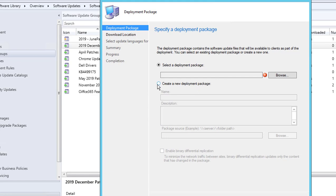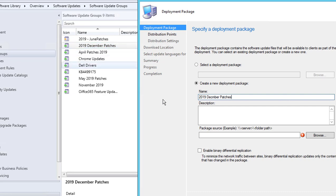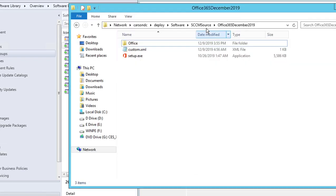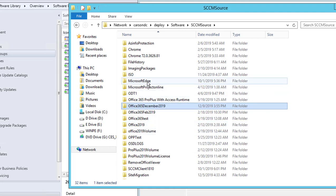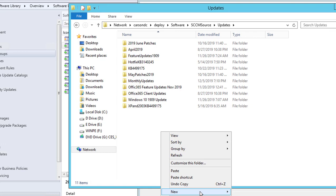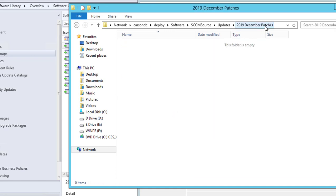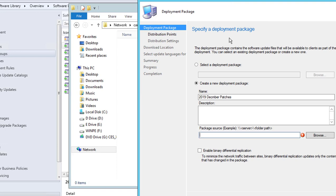It gives you two options: add the patches to an existing deployment package, or create a new deployment package. I'm going to create a new deployment package and name it '2019 December Patches' — the same name as the software update group. For the path, I'll specify where to download the patches. I'm putting it under Updates and creating a folder called '2019 December Patches,' then copying that path into the field.